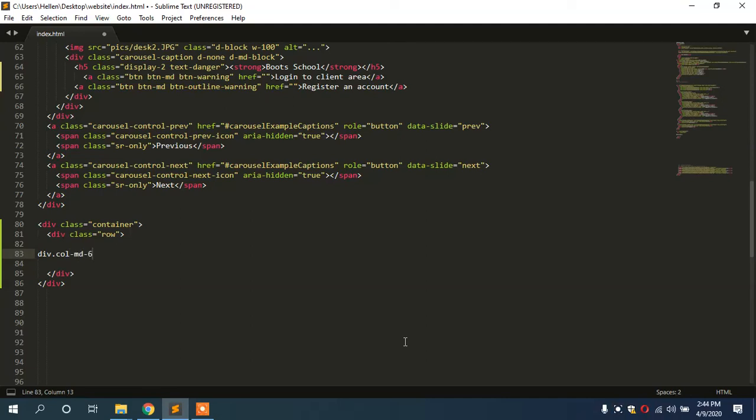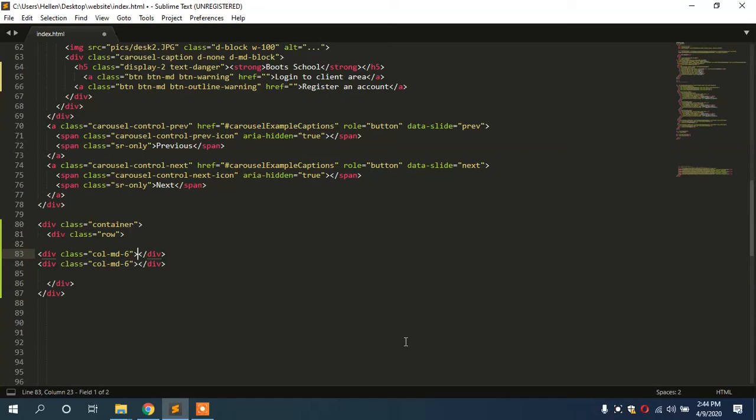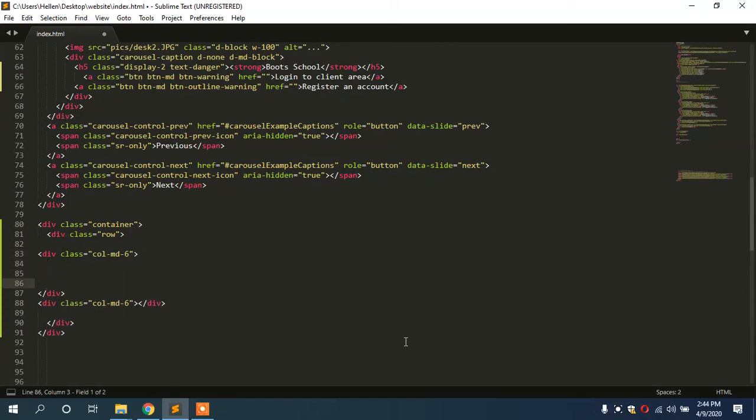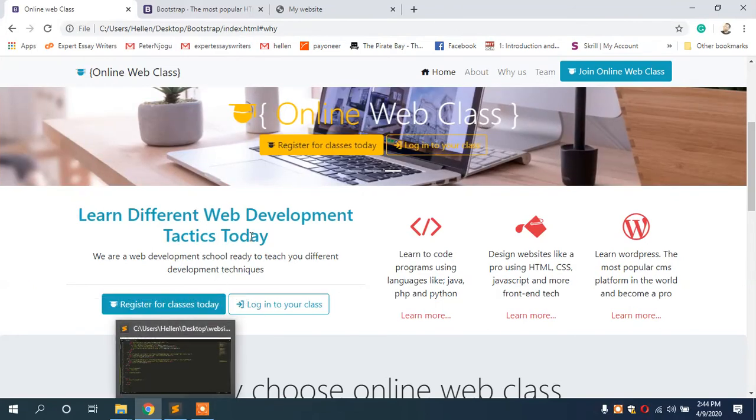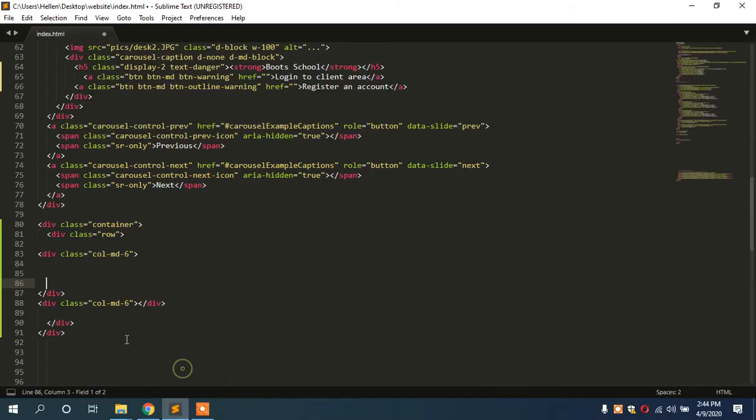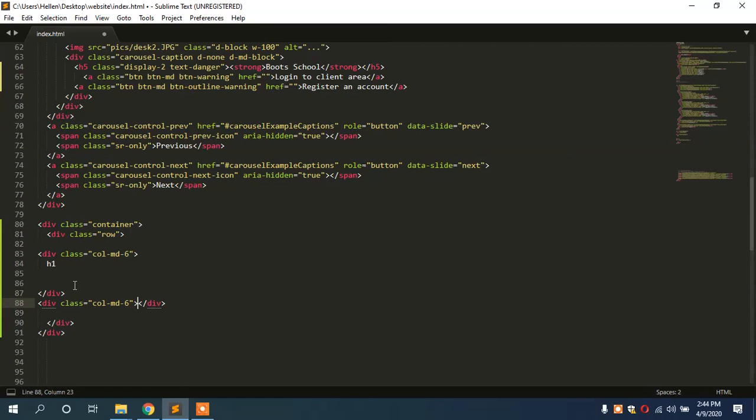It said the first column. Now I'm going to have this heading for Boot School. So here I put a heading tag, an h1 tag: Welcome to Boot School.